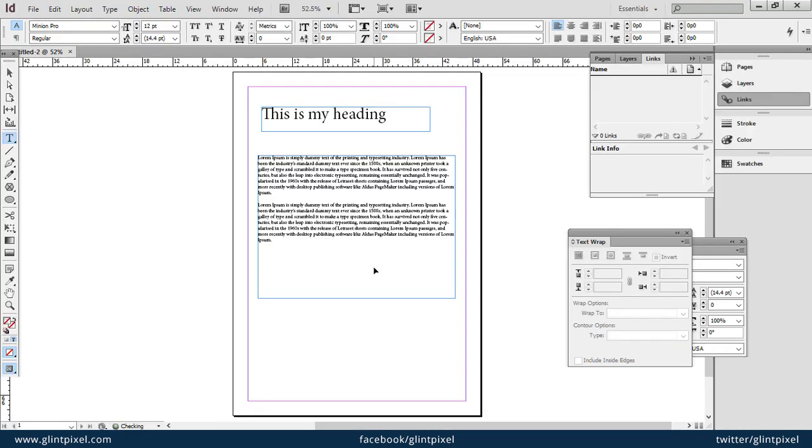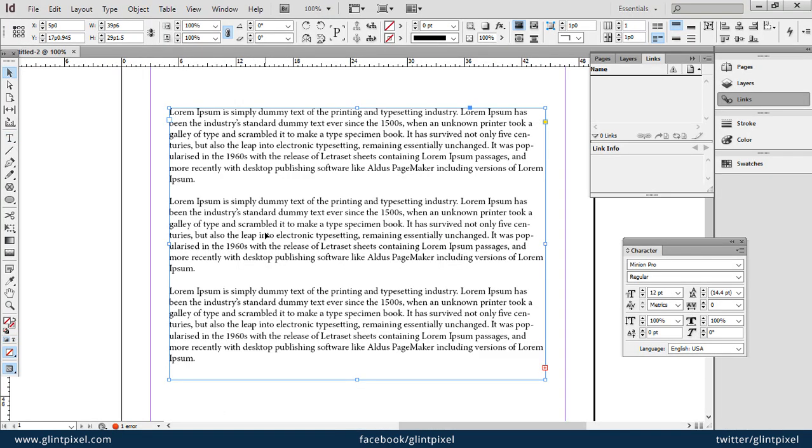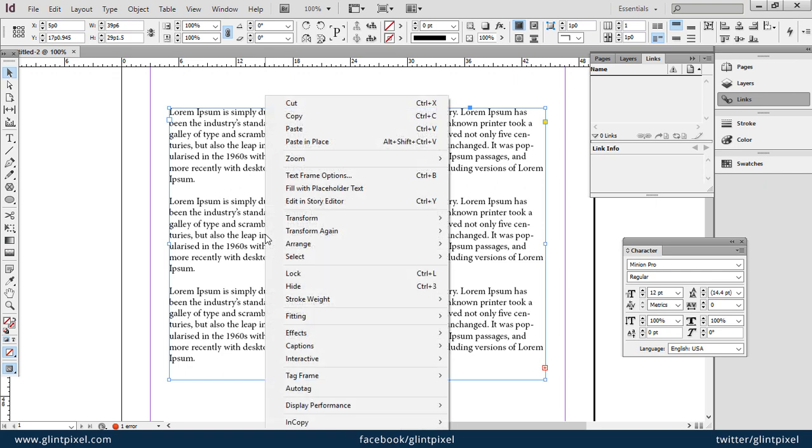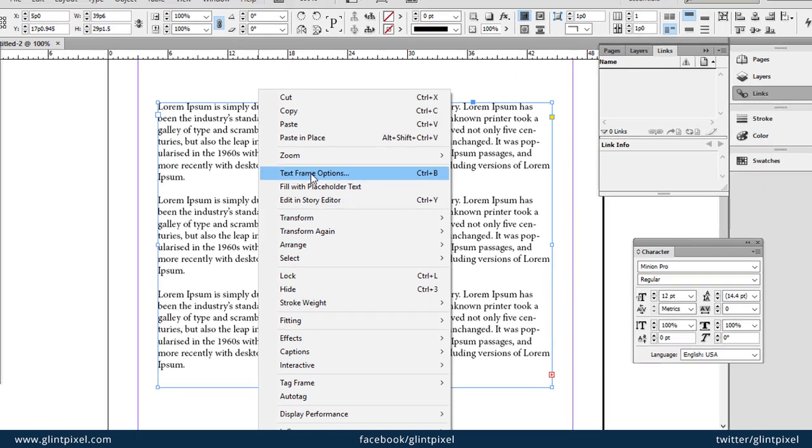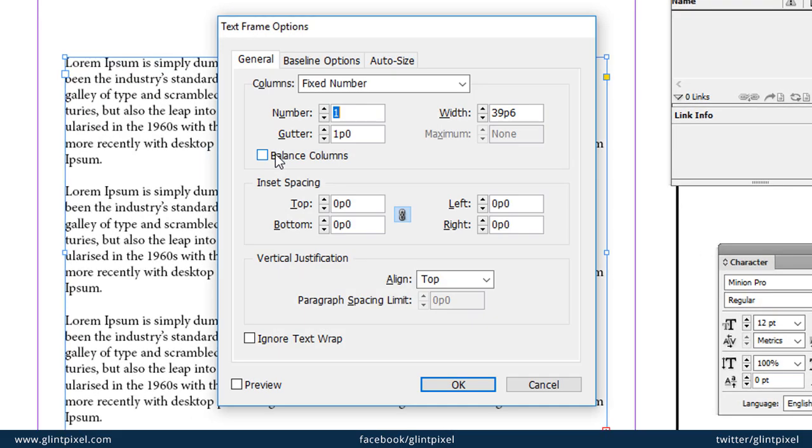Now if you want to make it two, three, or four columns, simply right-click on this text box and select Text Frame Options. Here you can put your number of columns. If you want two columns or three columns...